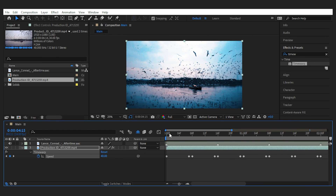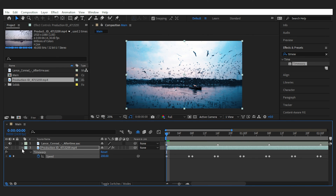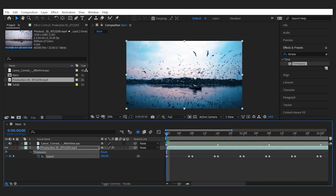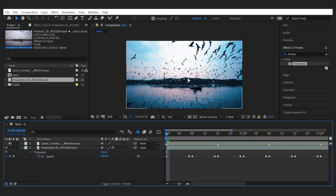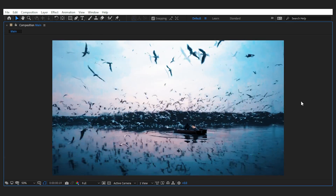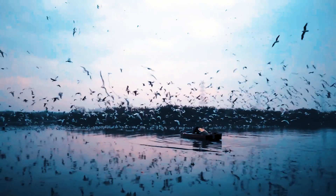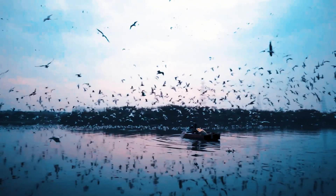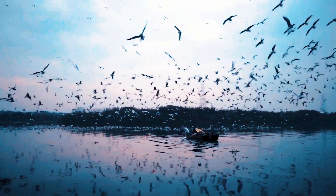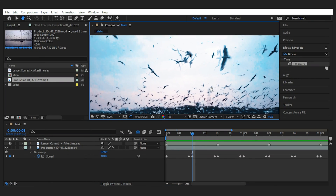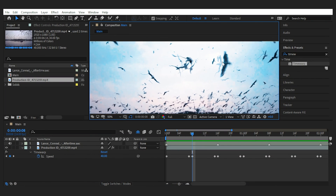Let's see what we've created with these keyframes. Nice — it matches with the music convincingly. But as you can see, when the speed reduces to 40%, the pixel motion method creates artifacts like this.